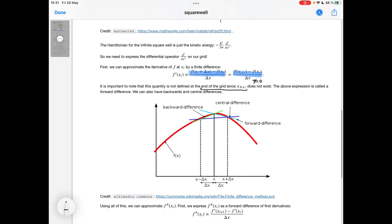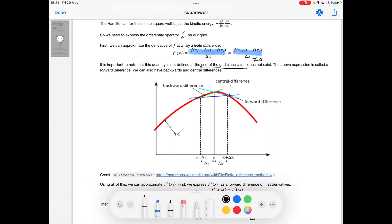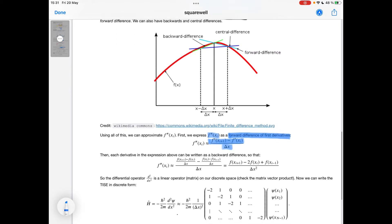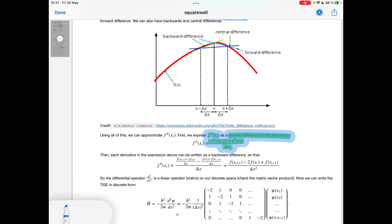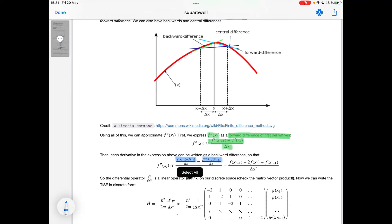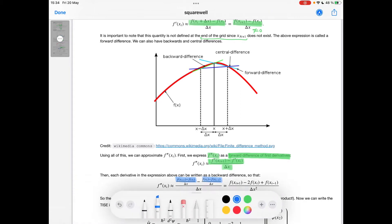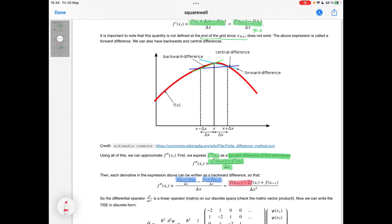Using all of this information, we can approximate the second derivative of a function. We express f double prime as a forward difference of first derivatives, and then each first derivative term in that forward difference we express as a backwards difference. Manipulating this expression, we get the approximation to the second derivative: f double prime of xi is approximated by (f(x_{i+1}) - 2f(x_i) + f(x_{i-1})) / delta x squared. This is just a linear transformation on a function on our discrete space.